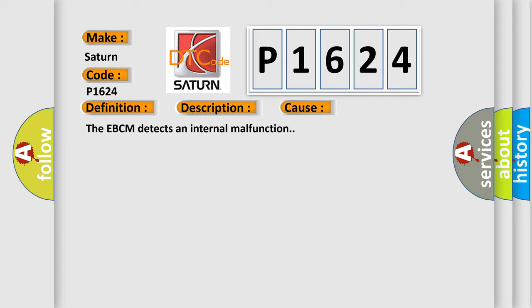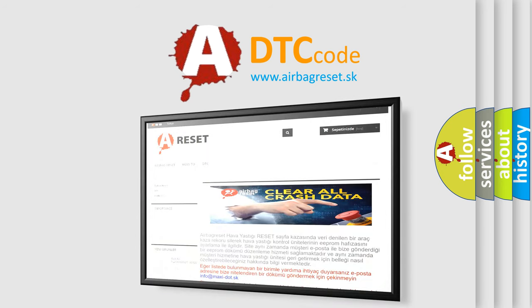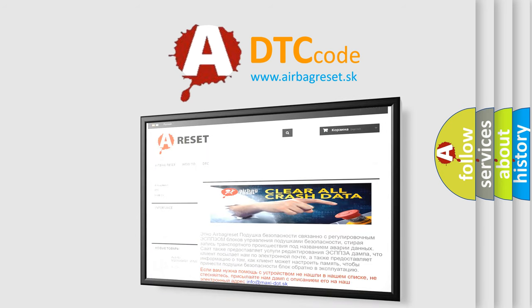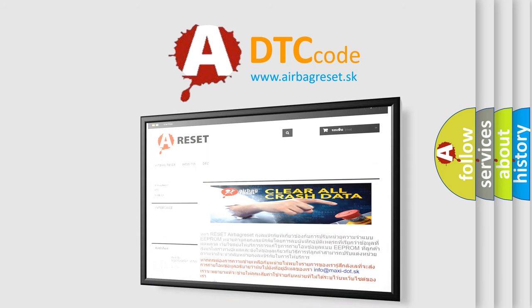The Airbag Reset website aims to provide information in 52 languages. Thank you for your attention and stay tuned for the next video.